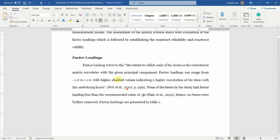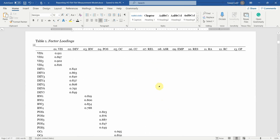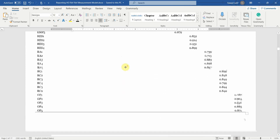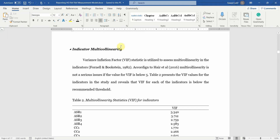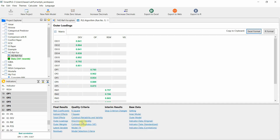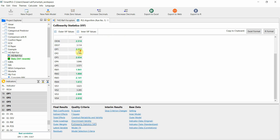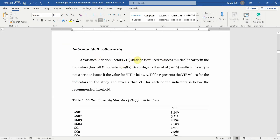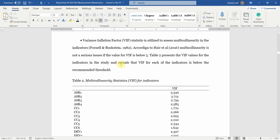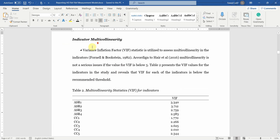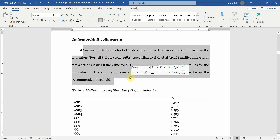Once you are done with factor loadings and have reported them in a table, the next step is to look at indicator multicollinearity. Your indicator multicollinearity values are all less than five — all good. Simply copy them in Excel format, put them in Excel, bring them into your Word document, and paste them. Write text to describe your VIF values.